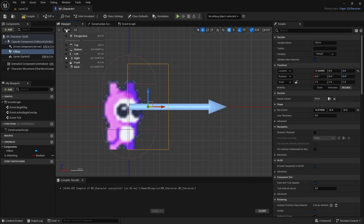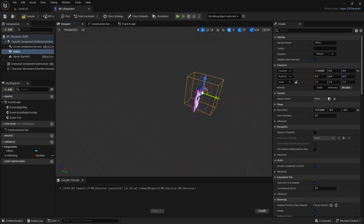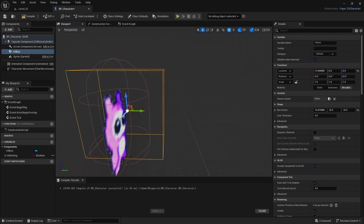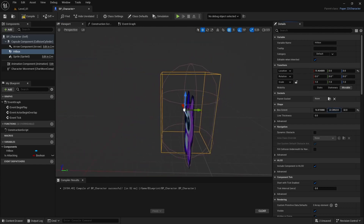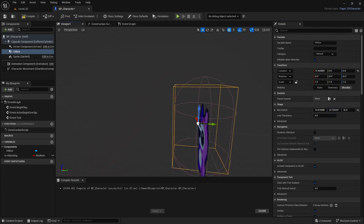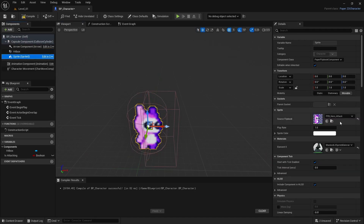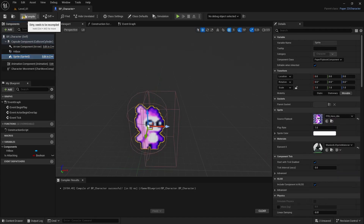Let me go back to perspective and ensure that my hitbox is the same width as my capsule, then lower it until it fits within my capsule. Before we compile, I'm going to go to my sprite and make it idle again. Then we're going to compile and save.